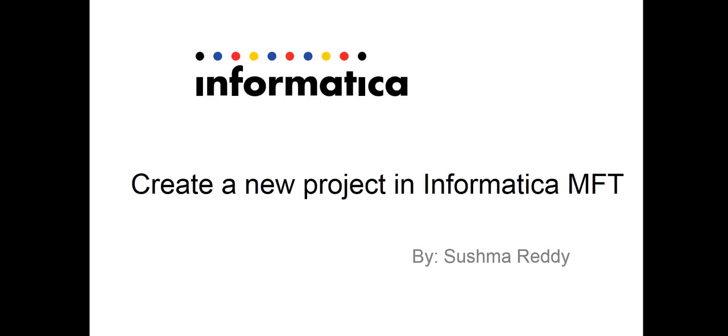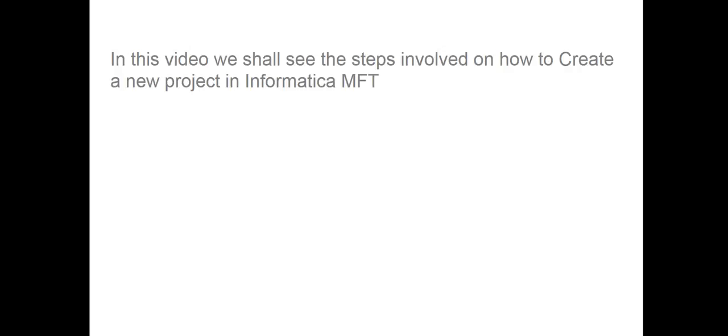Today we shall see a video which involves steps on how to create a new project in Informatica MFT, which is a standalone product being shipped from Informatica 10.1 onwards.